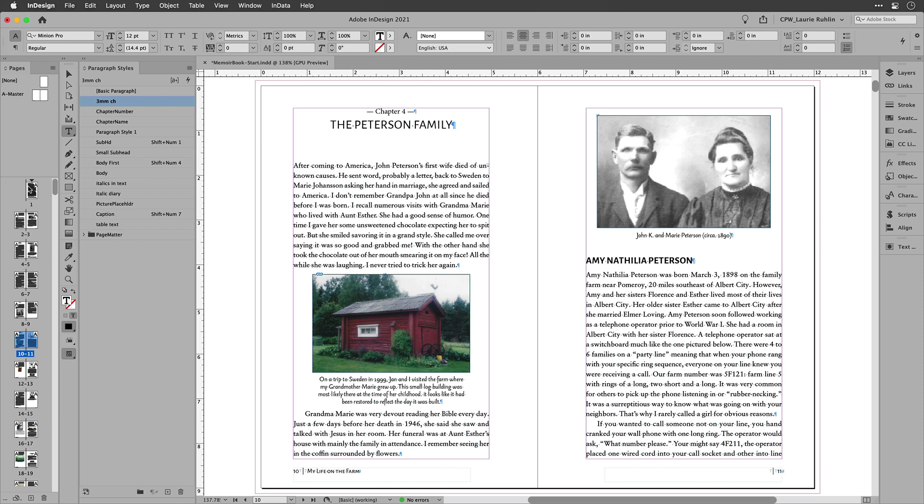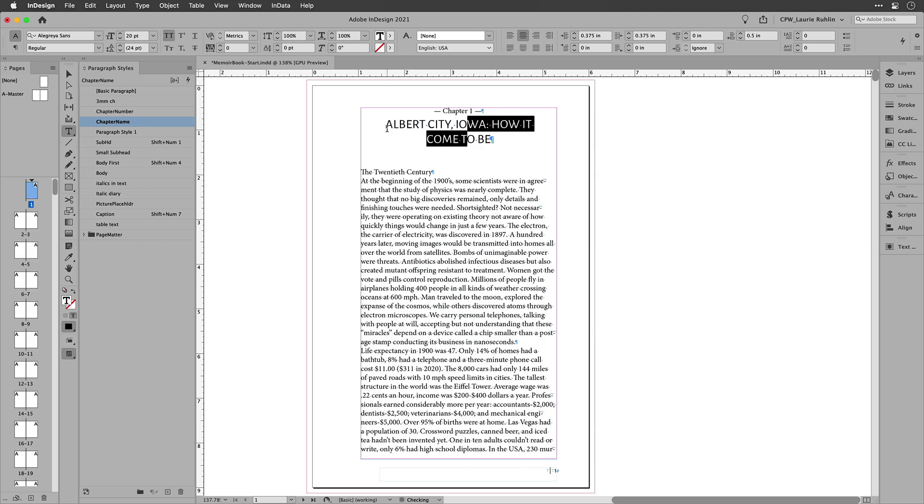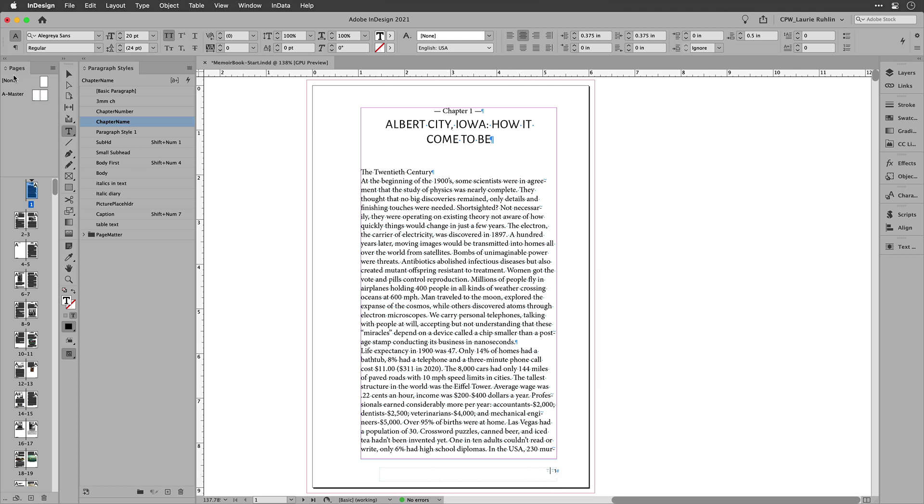Cool. Let me show you another way that we can format our book. Now, I have this chapter name that is the name of the chapter, that's the paragraph style. And what I'd like is for that to be at the bottom of my master page.